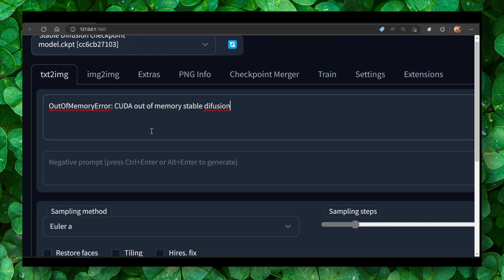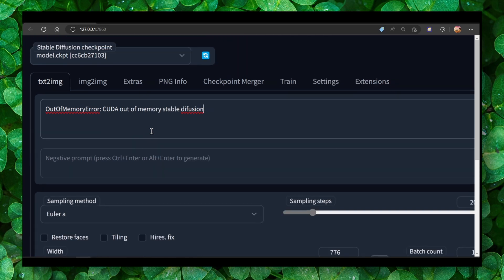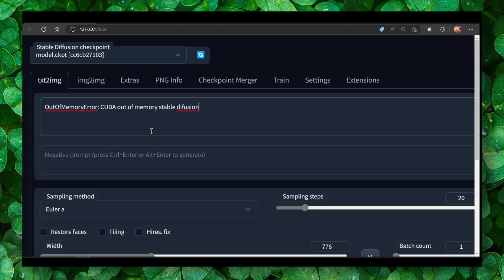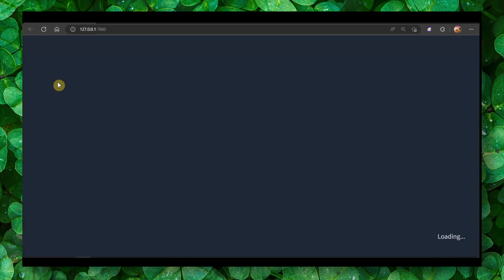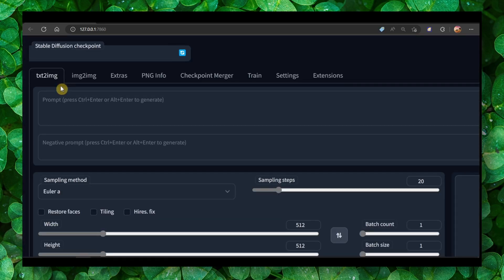So the first way to fix this problem is to simply refresh the page. You can click on this button or also Control+R, I believe, yes Control+R to refresh. And another way you can also restore stable diffusion, that's another way.